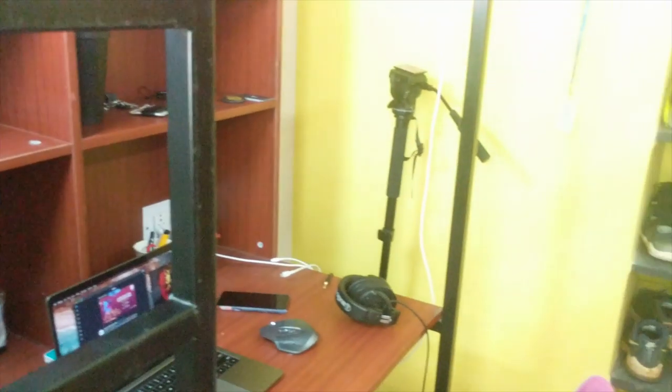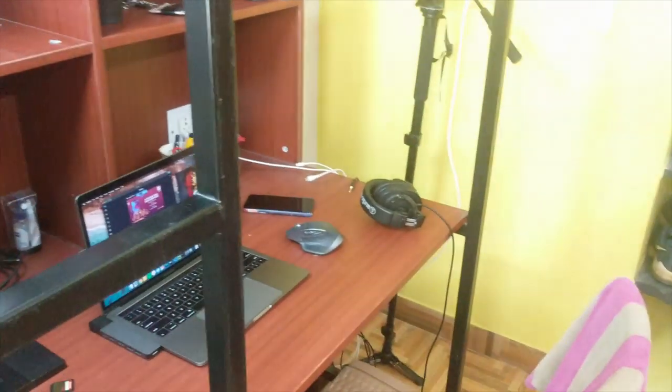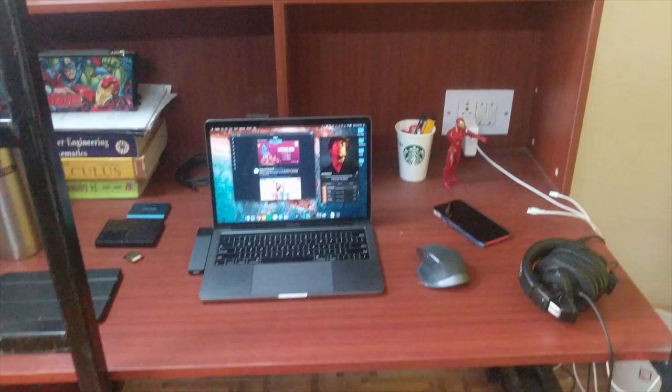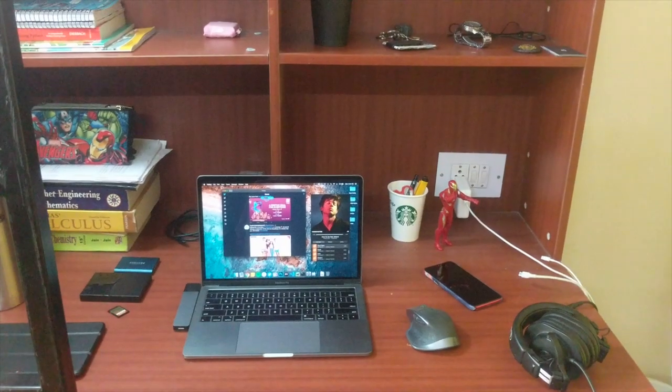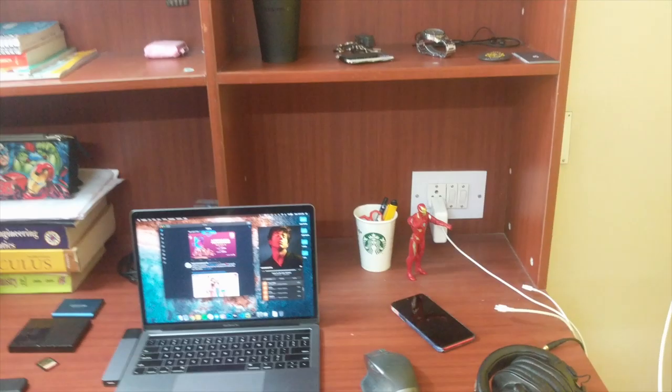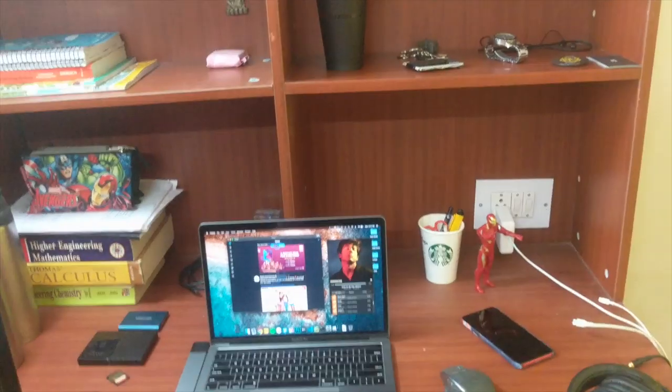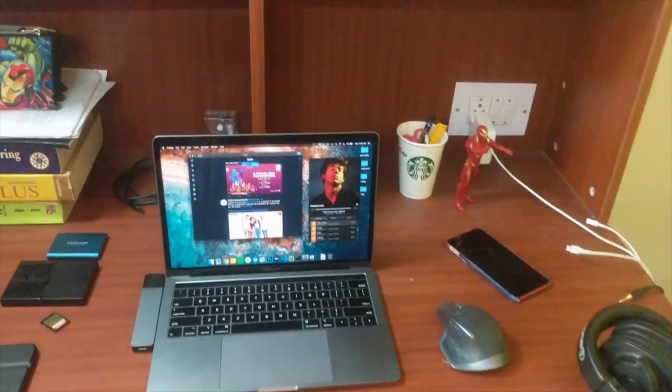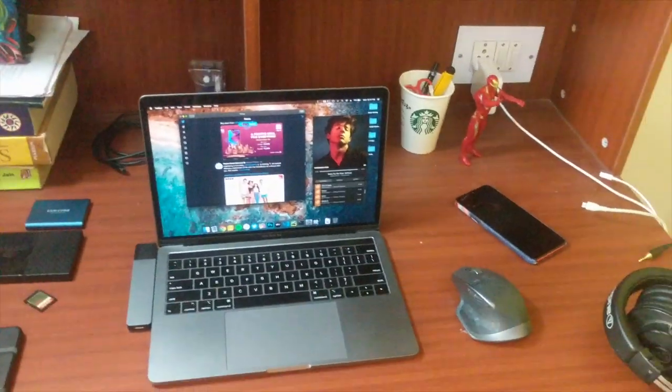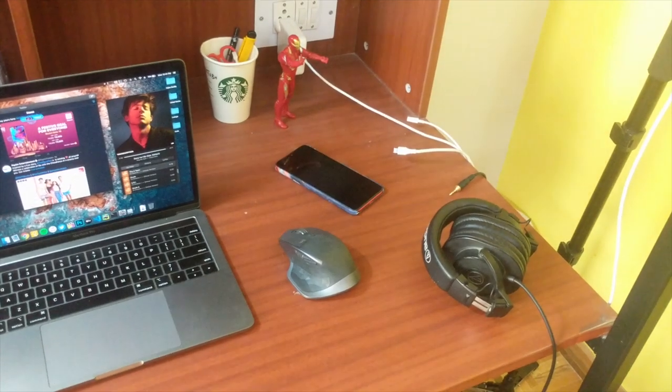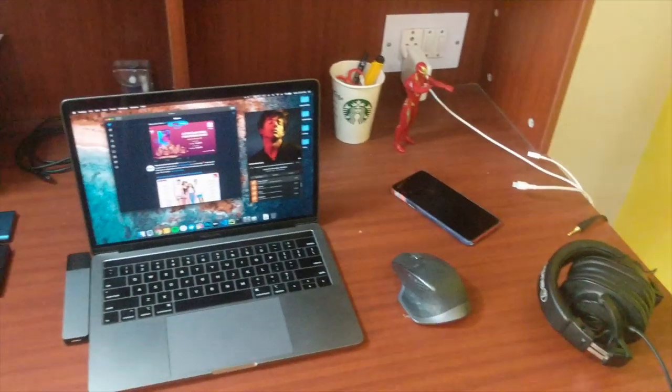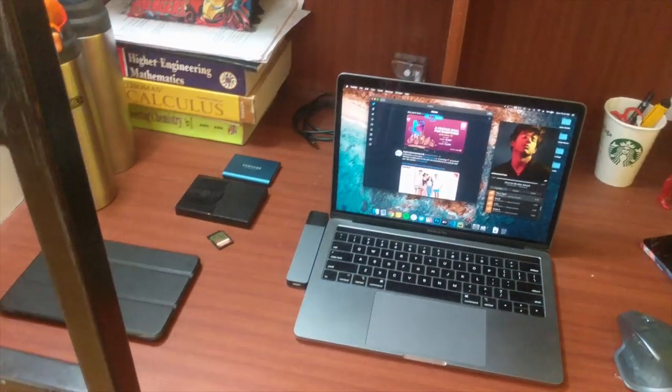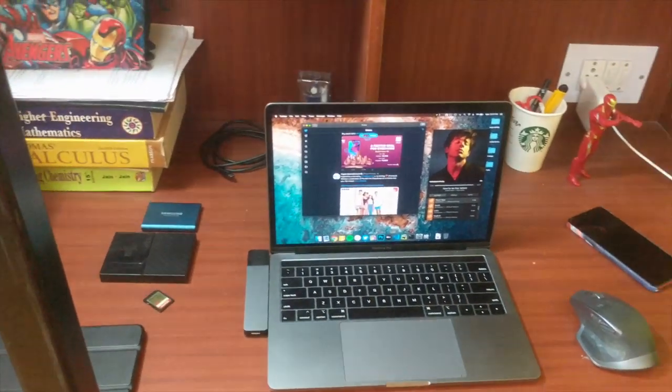That basically concludes this setup tour. I think this was kind of late, but better late than never. It has been two years since the last one, so I had to make this since we've got a pretty major upgrade of sorts, I guess.